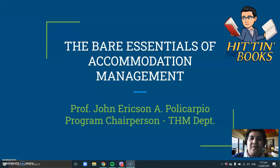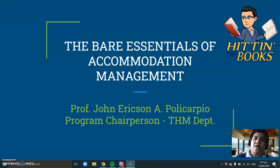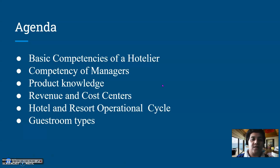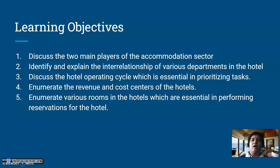Good afternoon everybody. Welcome to Accommodation and Operations Management. This is Professor John Erickson Polycarpio. For today we are going to proceed with Lesson Number Two, which is the bare essentials of accommodations management. For today's topic we shall be discussing the basic competencies of a hotelier, the competency of managers, product knowledge, revenue and cost centers of the hotel, hotel and resort operational cycle, and the guest room types.